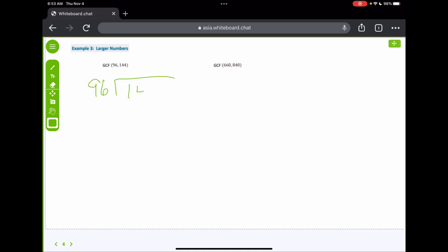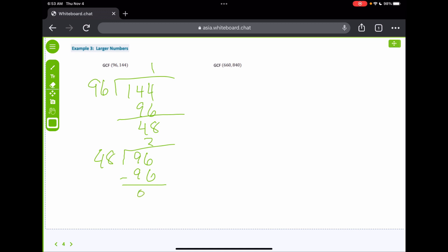Let's do this with bigger numbers — 144 and 96. Well, 144 divided by 96 will only go once, and just think about all the factors you'd have to list out for these big numbers. That leaves 48. Then 96 divided by 48 goes two times evenly, so 48 is your GCF. Much quicker than listing out all those factors or doing the prime factorization.